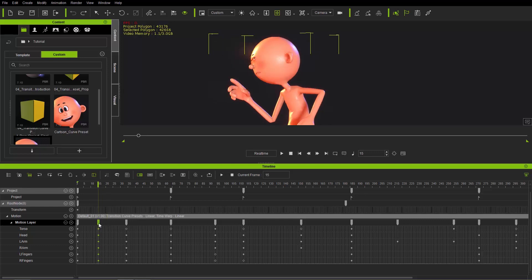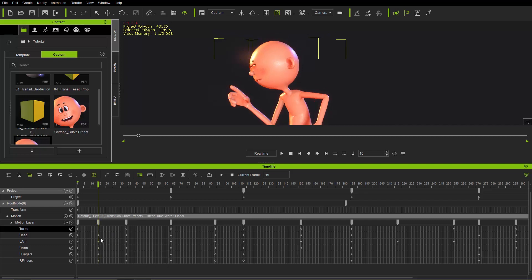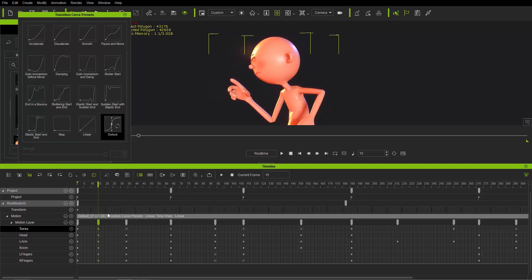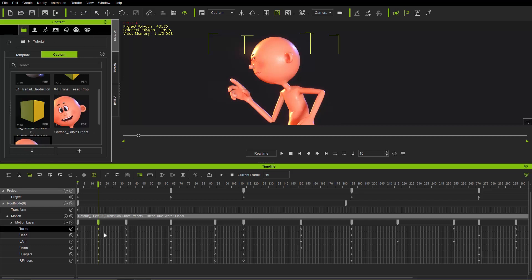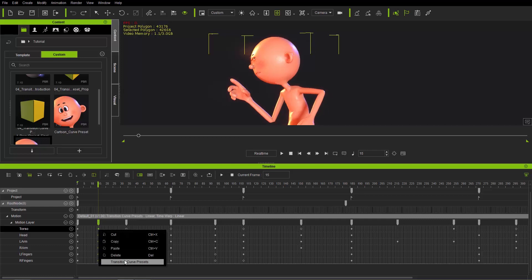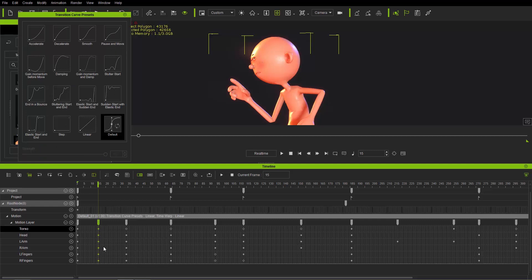You can't just click on the top absolute key — you actually need to make sure you select all the separate keyframes for the separate body tracks. If I just select the torso for example and right-click for transition curve presets, this will only affect the torso itself — not the head, arm, and everything else. So what you want to do is hold the Control key and click and drag to select all the keys, then right-click and go to transition curve presets to affect all keys.